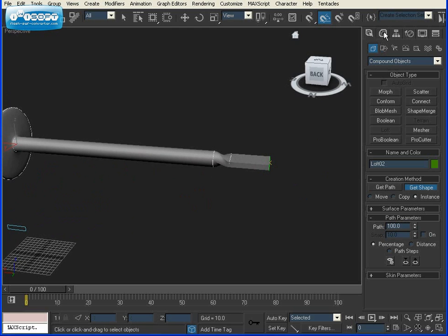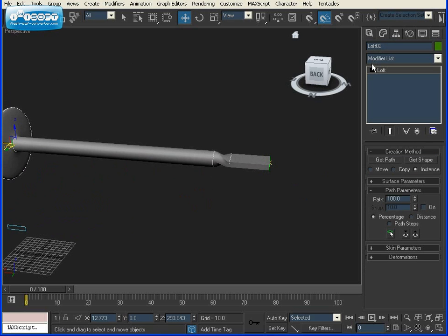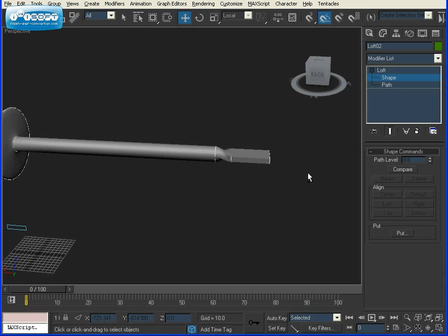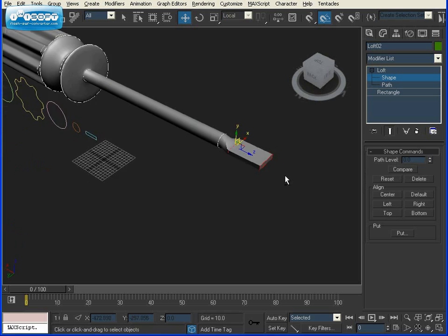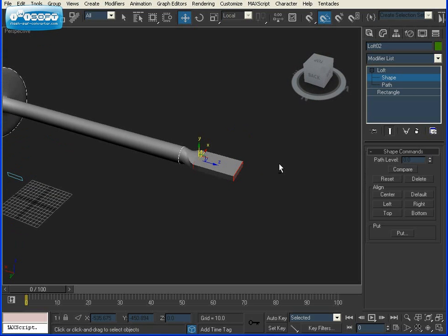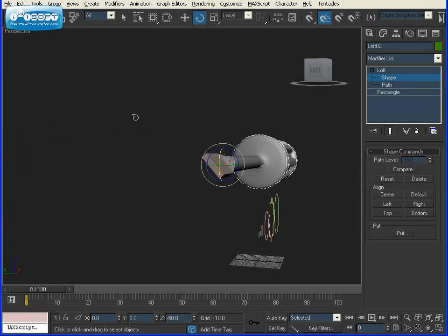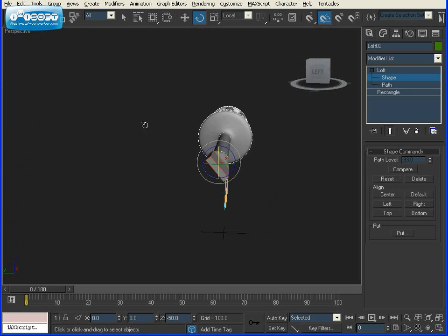We're going to go to our Modify tab. Click on that. And under the loft modifier, drop down, select Shape, and select our last two extrusions that we made. And we're going to use our Rotate tool and rotate it until it's fixed.